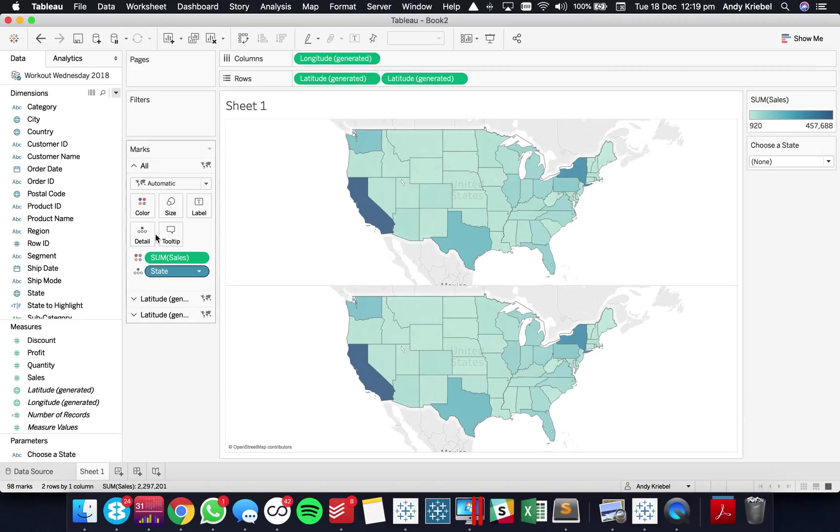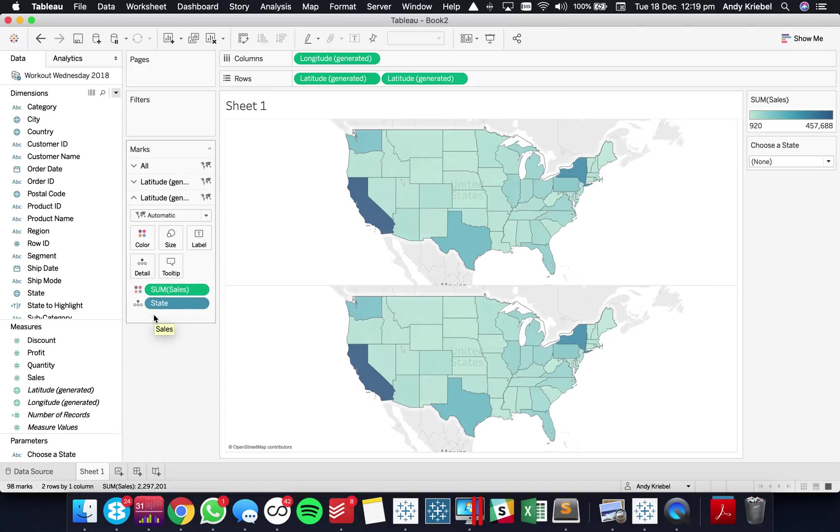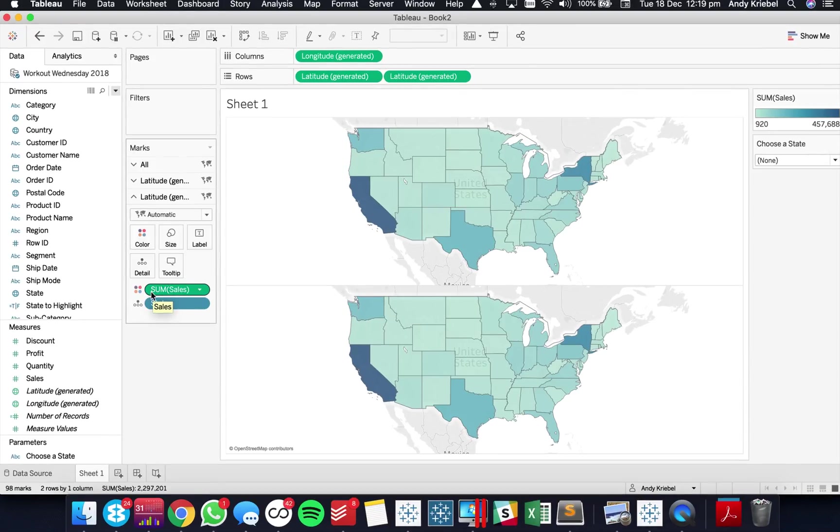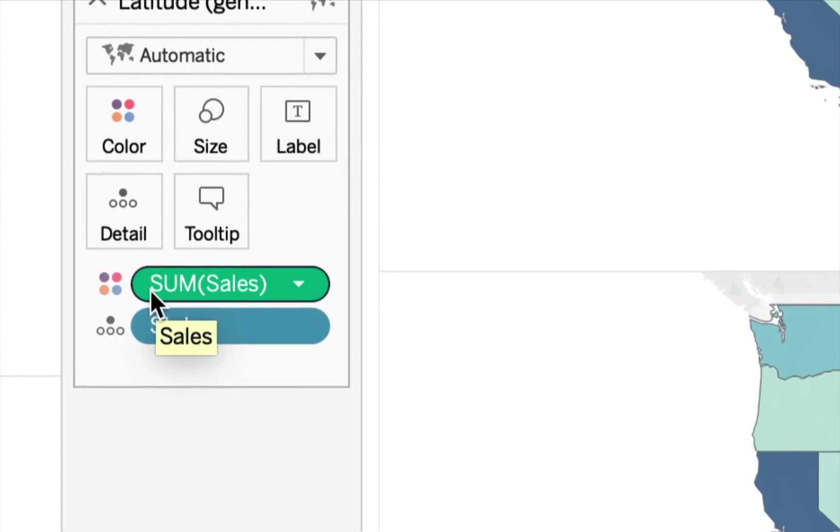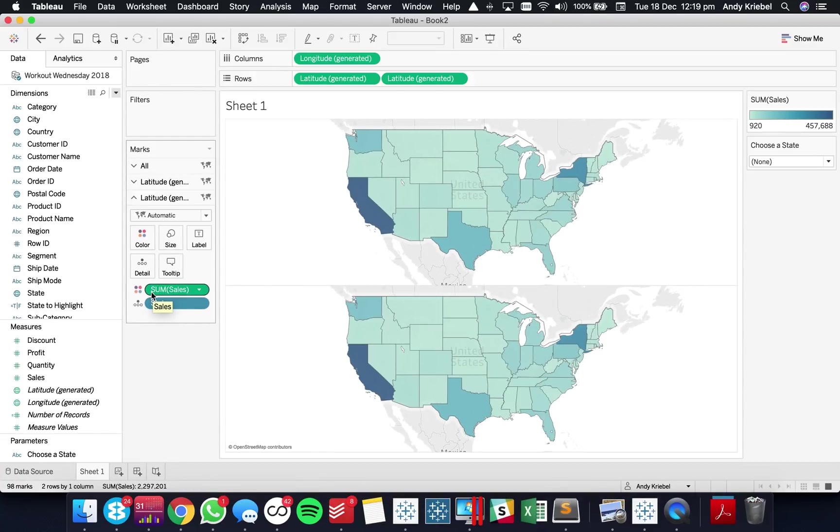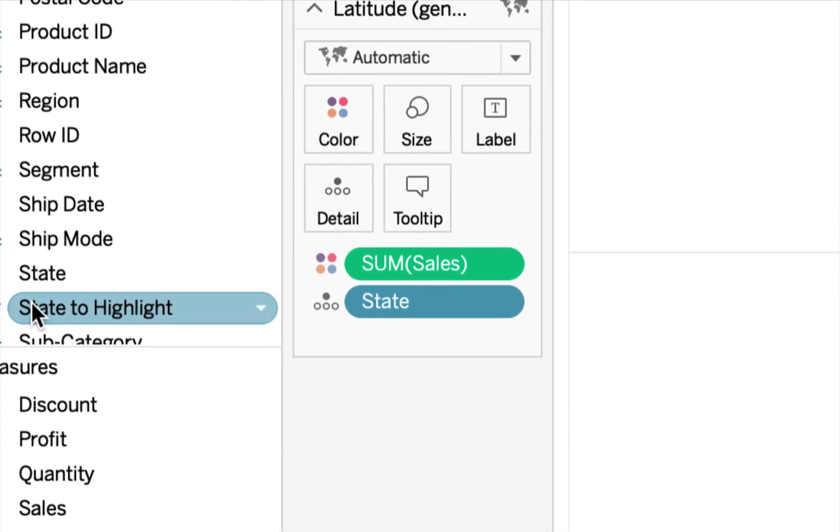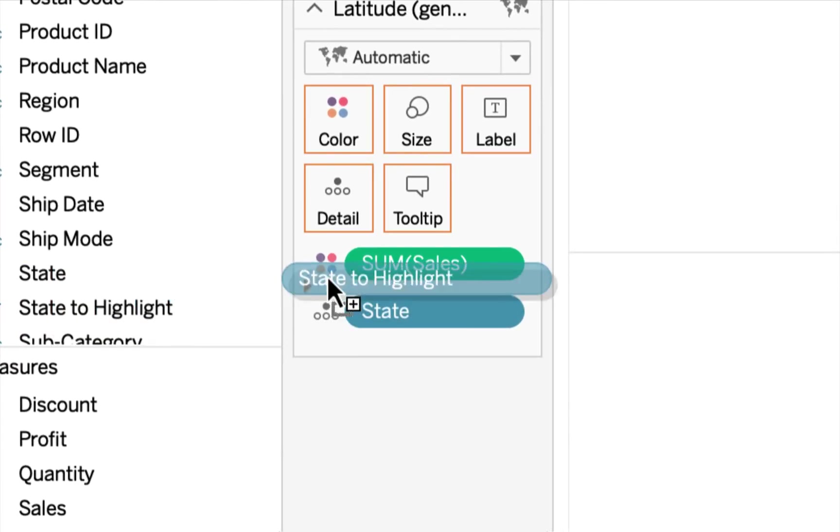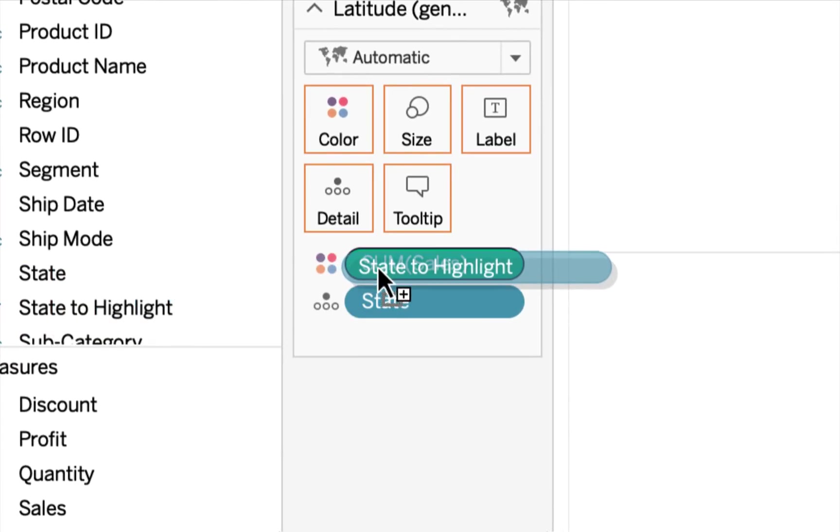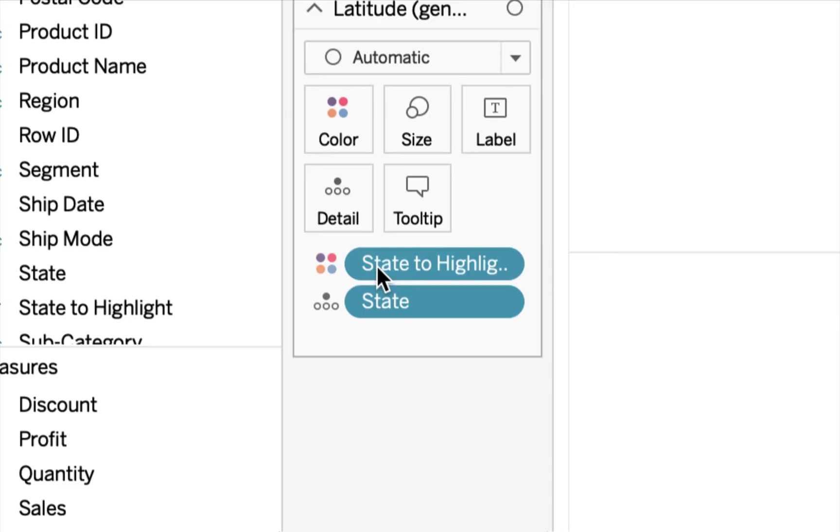Okay so now what you'll notice is I have two separate Marks cards and what I want to do is I want to replace the sum of sales on here. So I've got my sum of sales in my color shelf. I want to replace it with state to highlight over here. So to do that I'm going to drag state to highlight and drop it on top of the sum of sales.